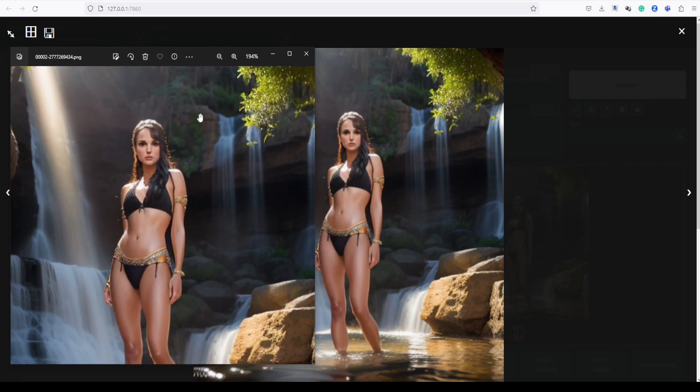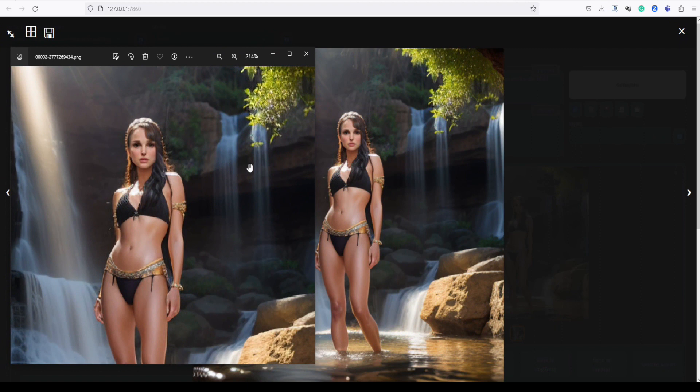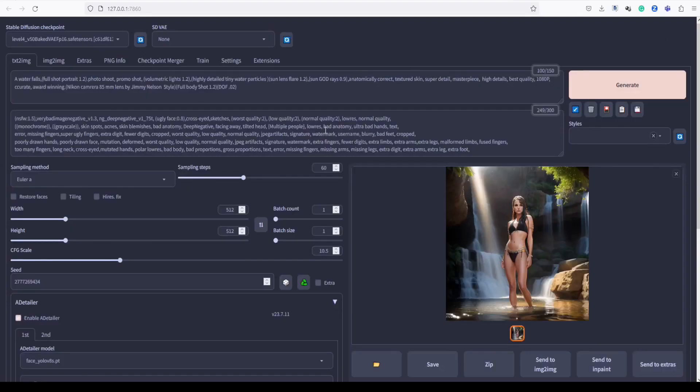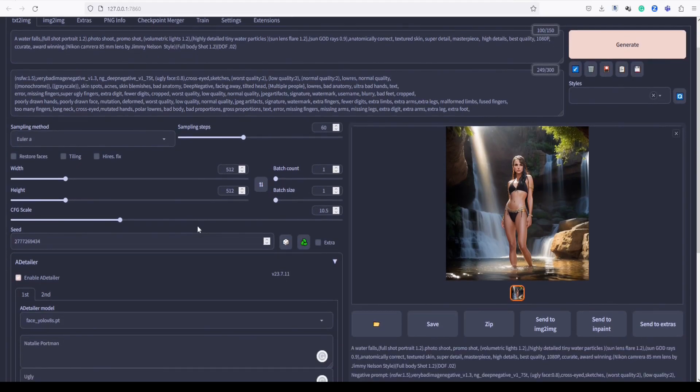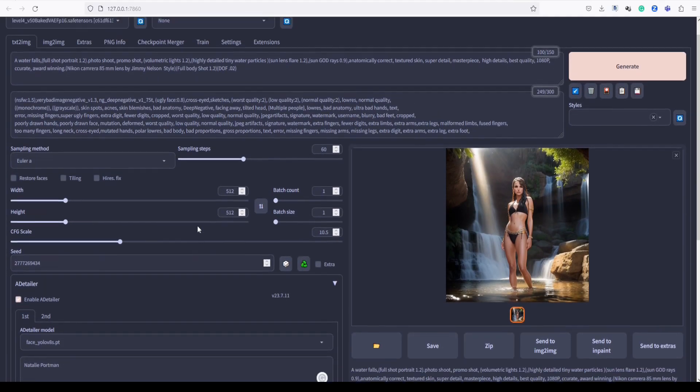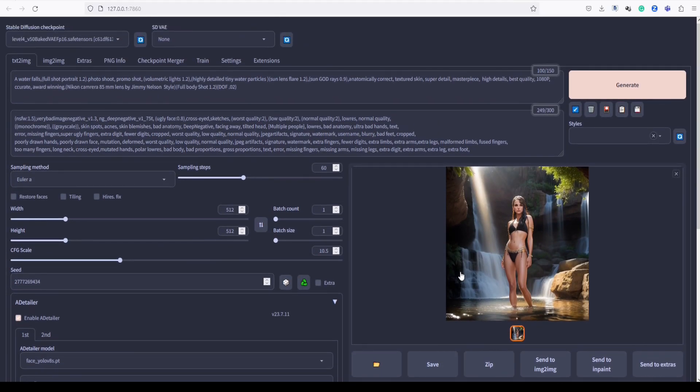Adetailer has done a fantastic job of seamlessly incorporating Natalie Portman's beautiful face into the image. The result is truly remarkable, showcasing the power of Adetailer in producing captivating and realistic images. It's truly an impressive feat.